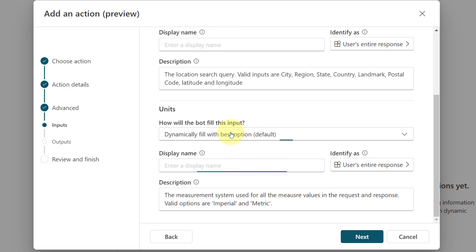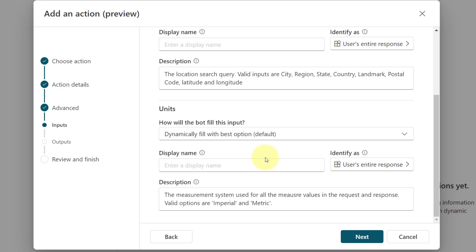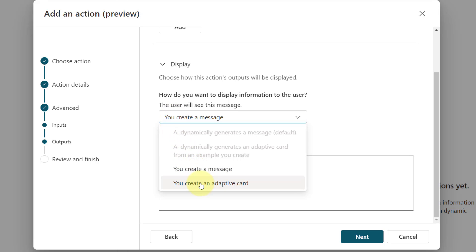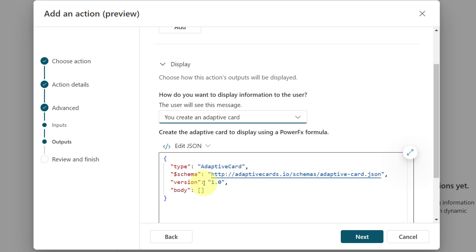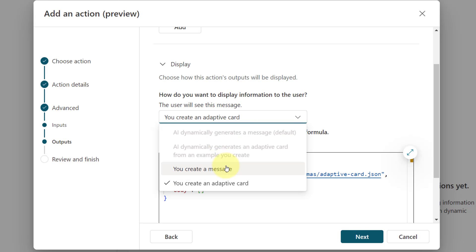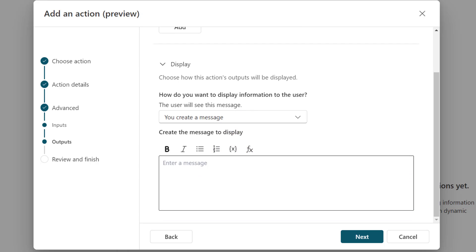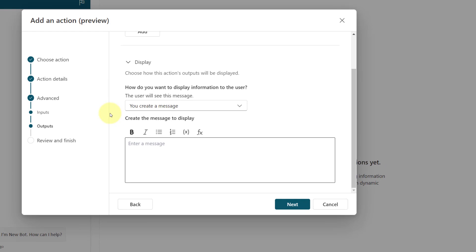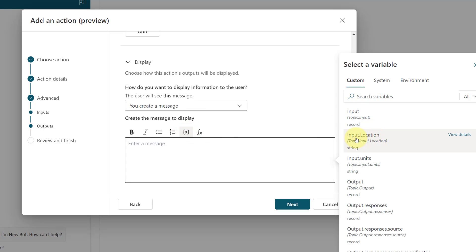I'll show you in a second where I did that, because either option works. The next step is where I can either create a message or create an adaptive card. I can click on the adaptive card, add my JSON, edit it, and use a formula to put that card together. We're going to keep it simple and just create a message. The nice thing when using these different connectors is that now we have access to the information stored in that connector. If I click on Insert Variable, you can see the input location — that's the location the user entered.